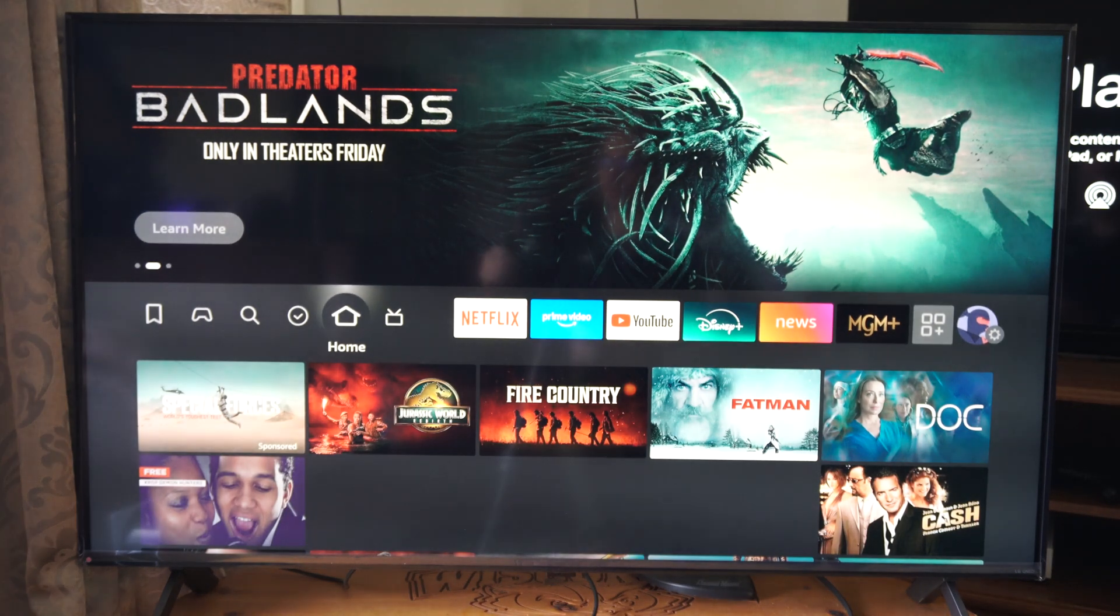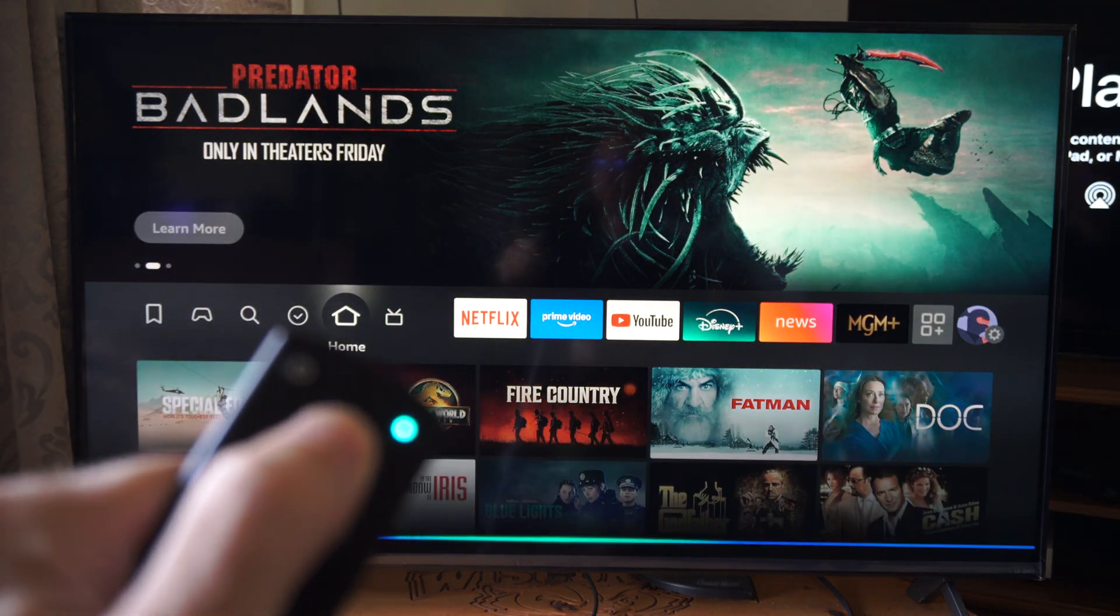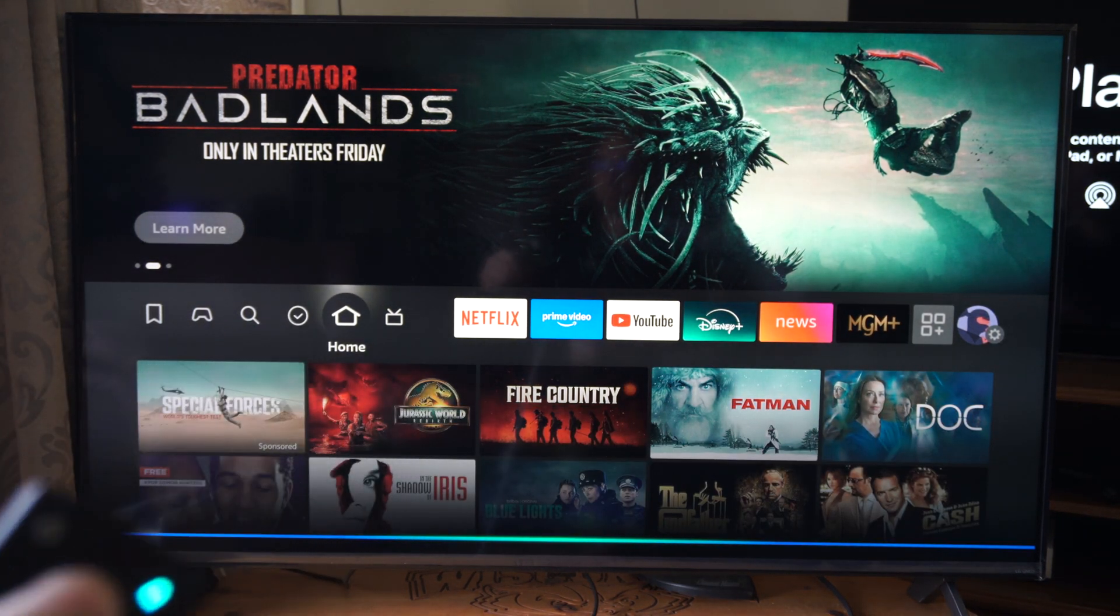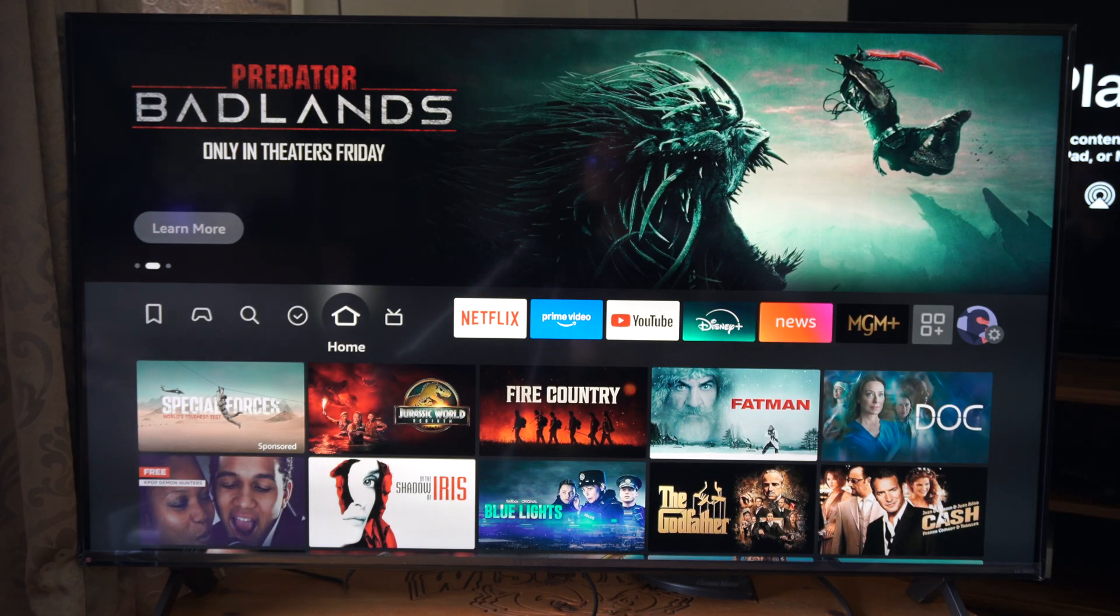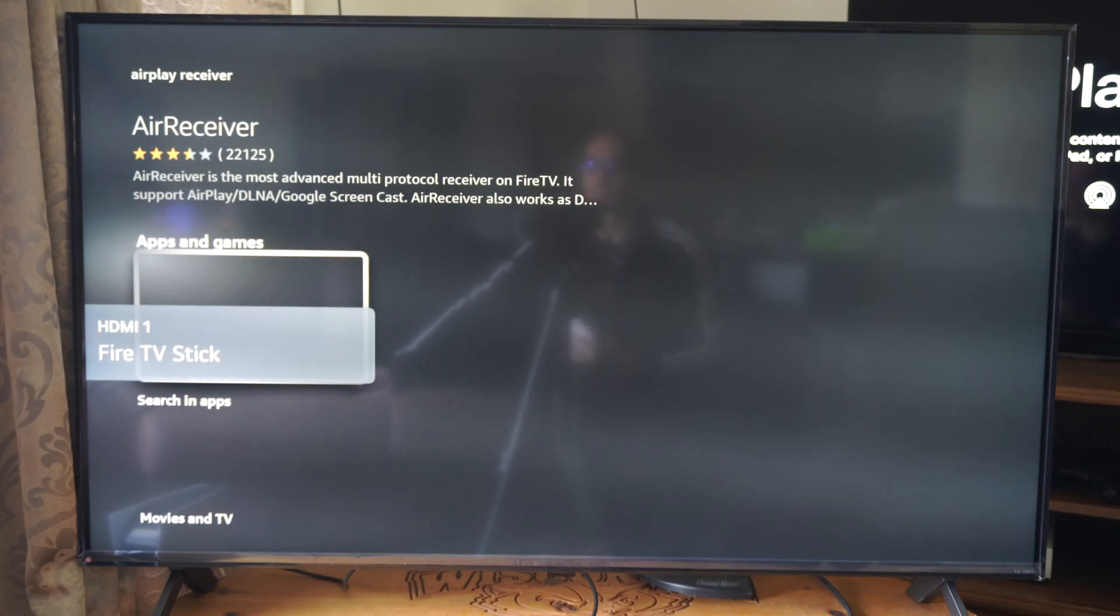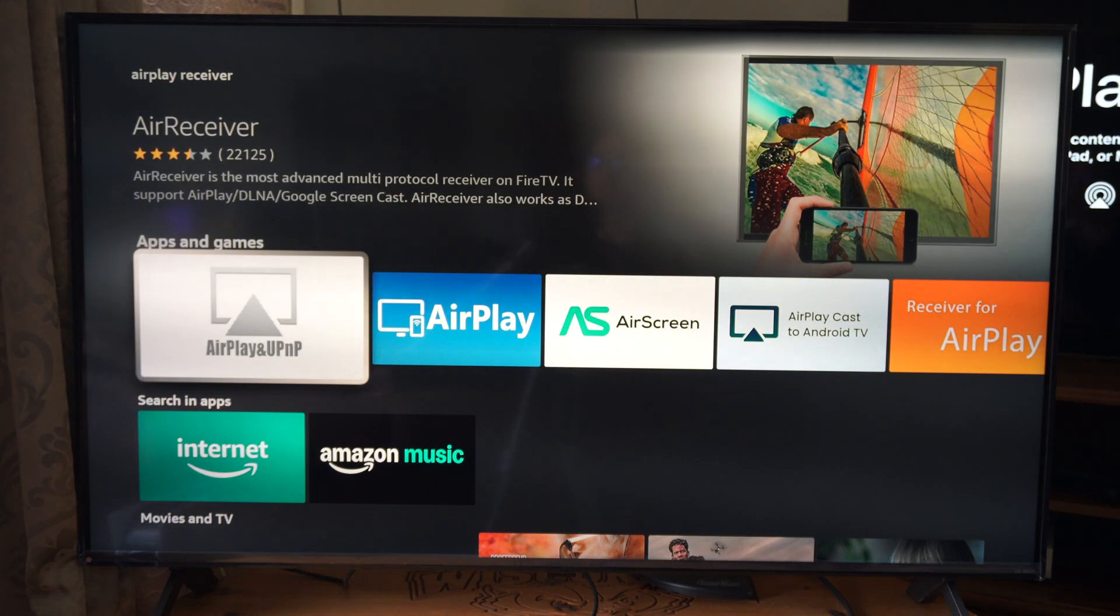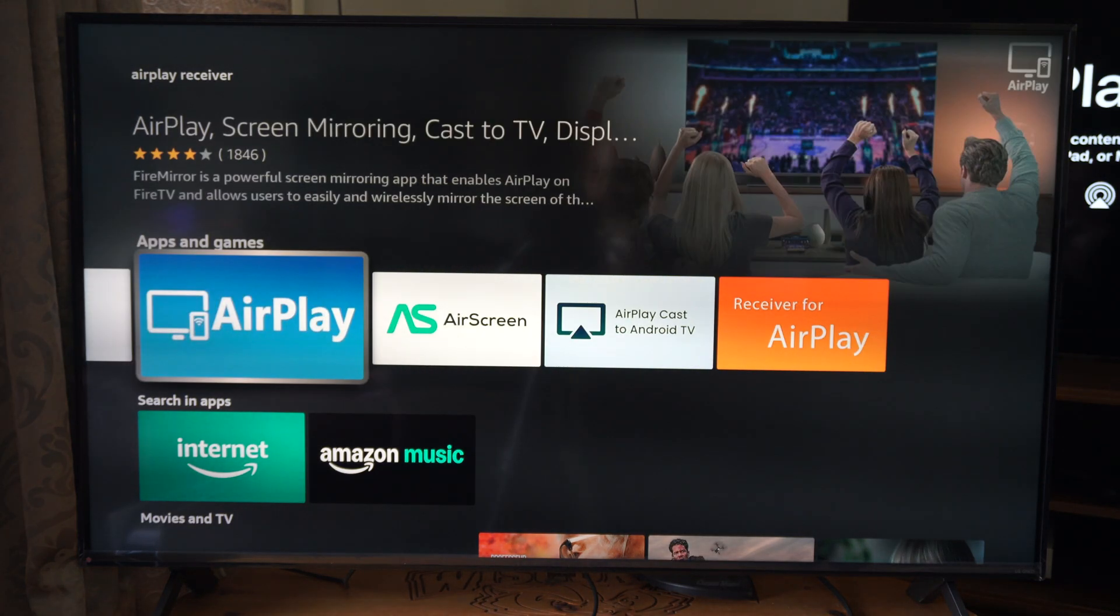Let's search for AirPlay receiver. Again, for a Fire TV stick, it's an extra step. If you just have an Amazon Fire TV, it's going to work right away, it seems like. Let's go to AirPlay right here.